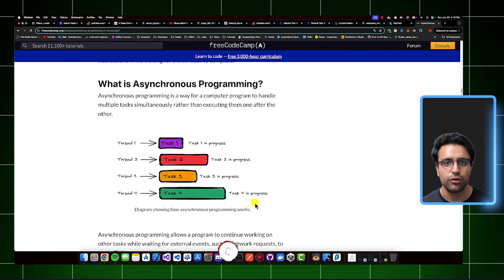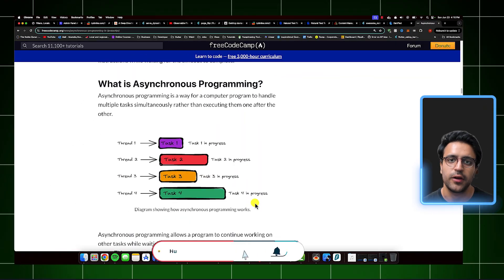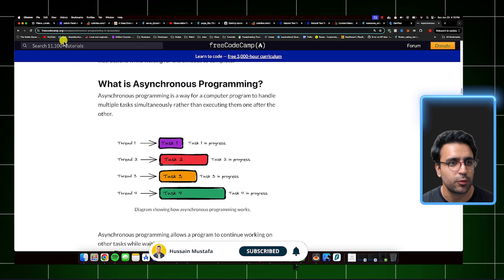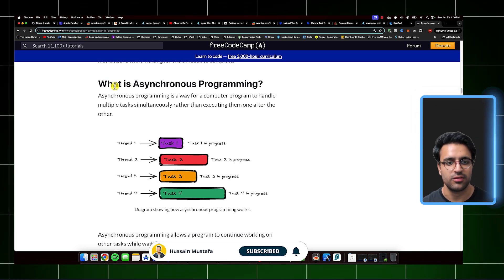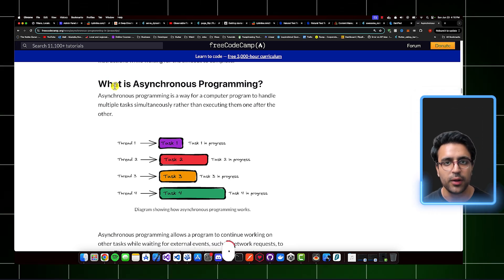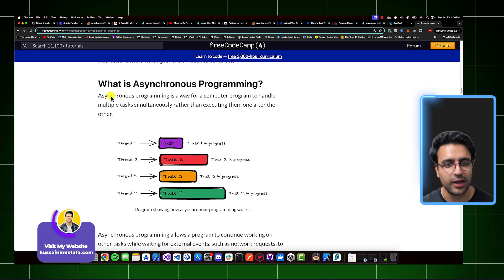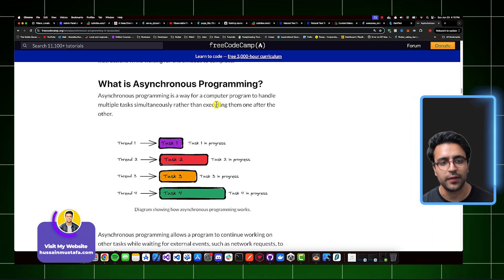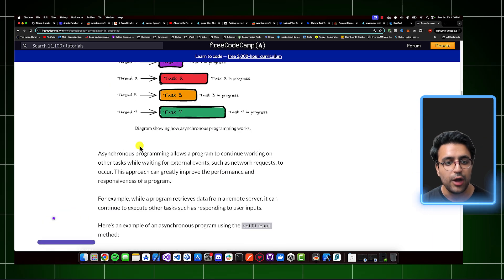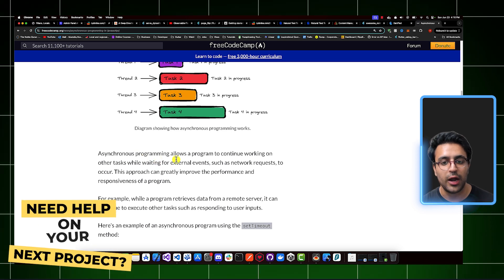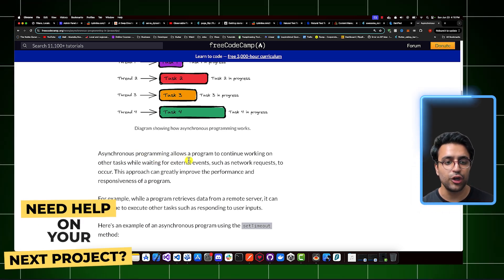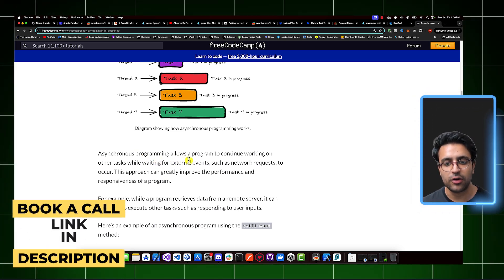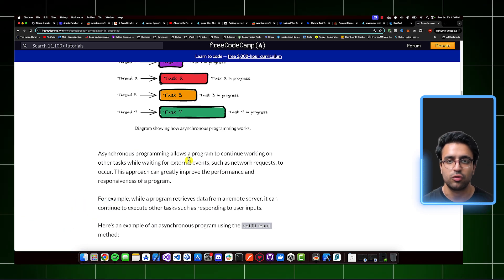The first thing we should do is actually try to understand what asynchronous programming is. I really like this definition provided by FreeCodeCamp, where it says that asynchronous programming is a way for a computer to handle multiple tasks simultaneously rather than executing them one after the other. It allows a program to continue working on other tasks while waiting for external events such as network requests to occur.